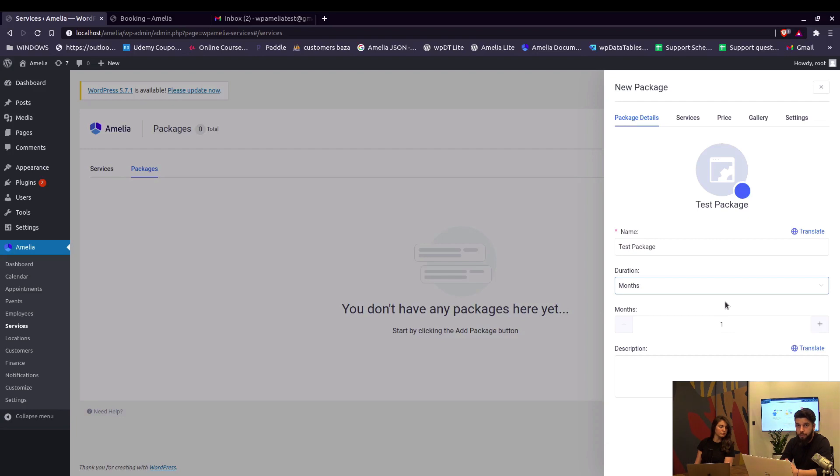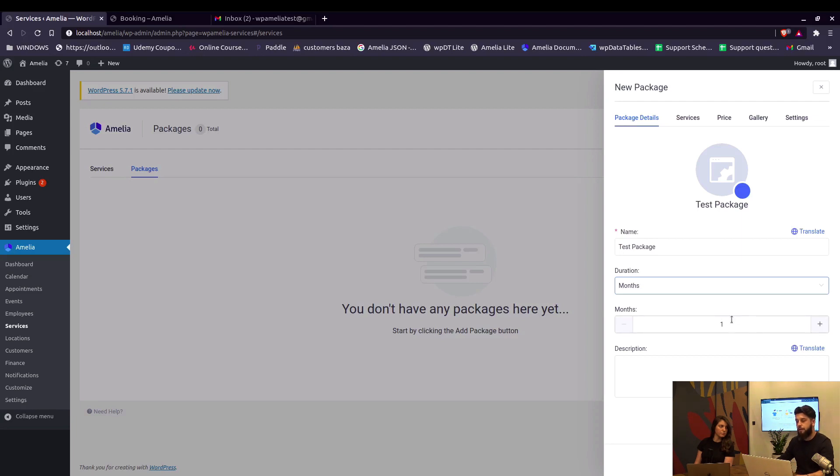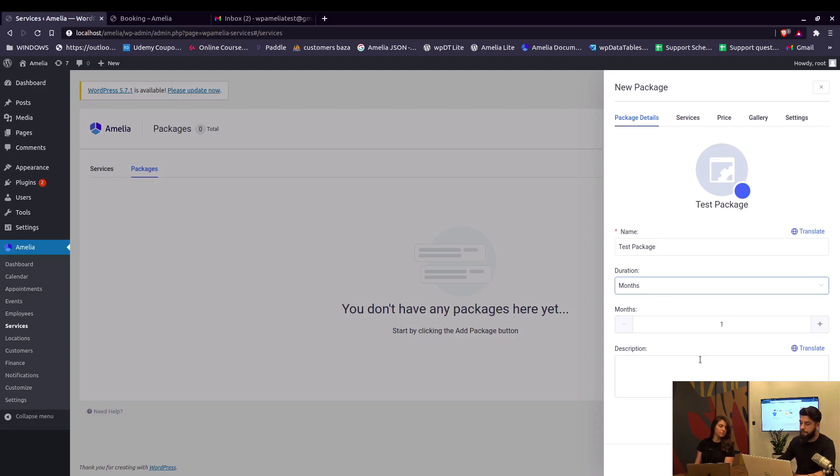But they have only one month to do that when they purchase the package. So if you purchase the package today, you have 30 days to book appointments from that package.